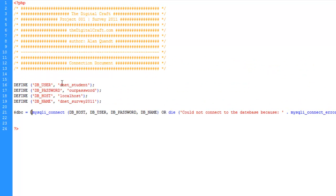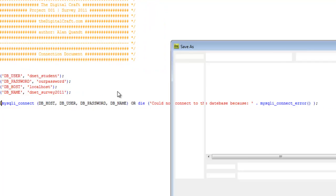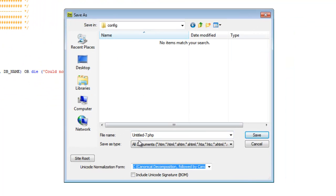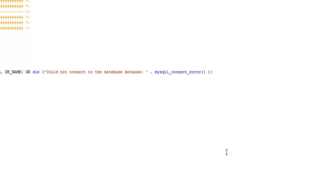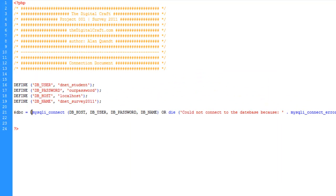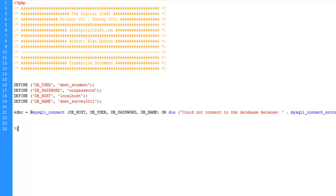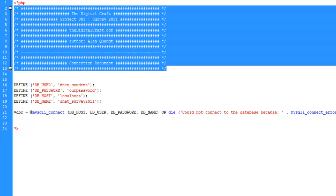So we're going to go ahead and save this file. And we're going to save it in our config folder. And we'll just call this connection. And again, I can't stress enough that this is not always the best way to do it. You should do a little more reading on connection scripts and security with that. But for this example, we are going to keep it in this folder. So we're done with this document here.